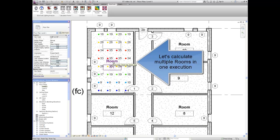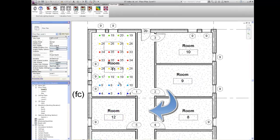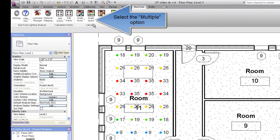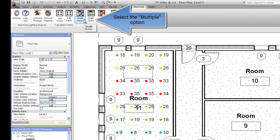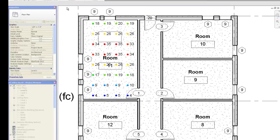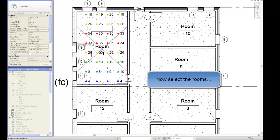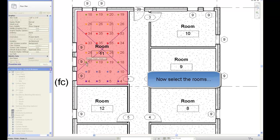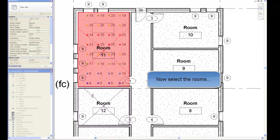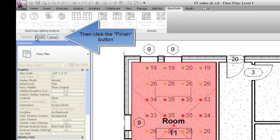Let's calculate multiple rooms in one execution. Select the Multiple calculation option. Now select the rooms. Room 11 and room 12. And click the Finish button.